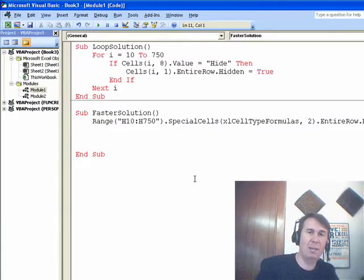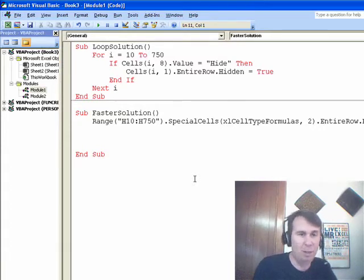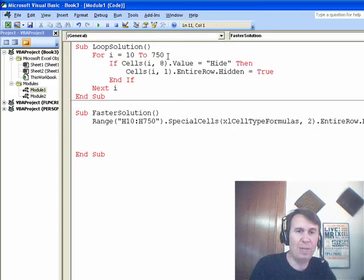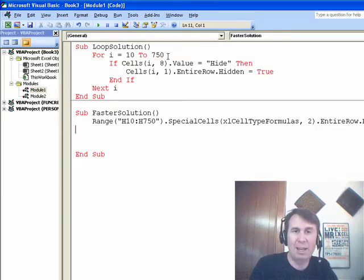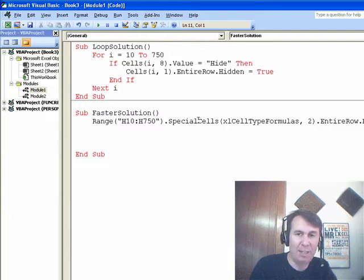So, I know a lot of times as I'm teaching people VBA, we talk about loops as the way to go. And that's fine if the loop is running fast, but when we get to the point where the loop is actually taking a lot of time, then using Special Cells here was a very clever way to solve that problem.